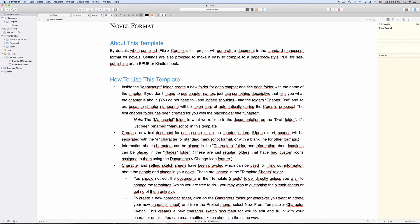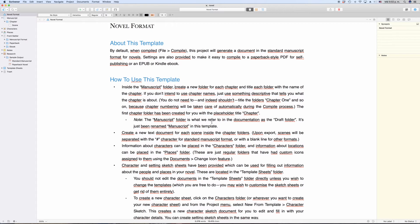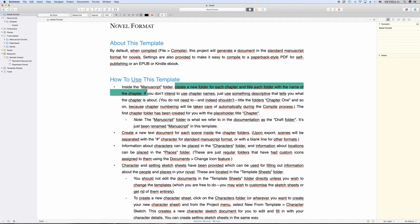But if you use ready-made Scrivener project templates, there might be a difference to certain files and folders in terms of how they are set up in the compiler, and this will influence the output of your final document. If you open up the novel template, for example, that comes with Scrivener, you see on the description page how you should use the folder and file structure in the binder.